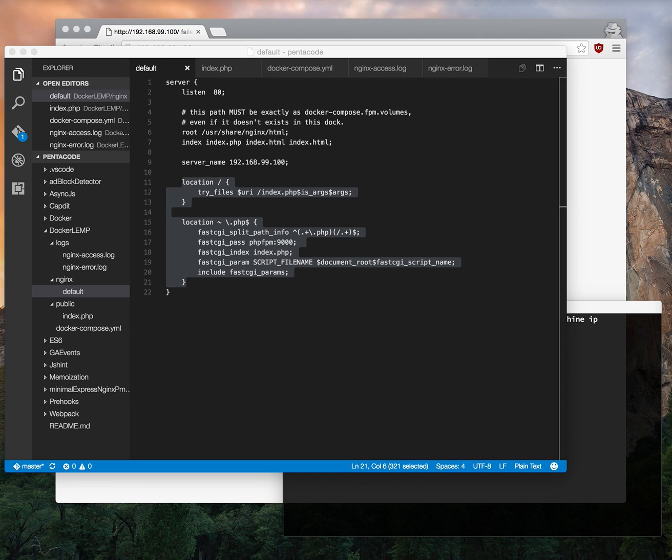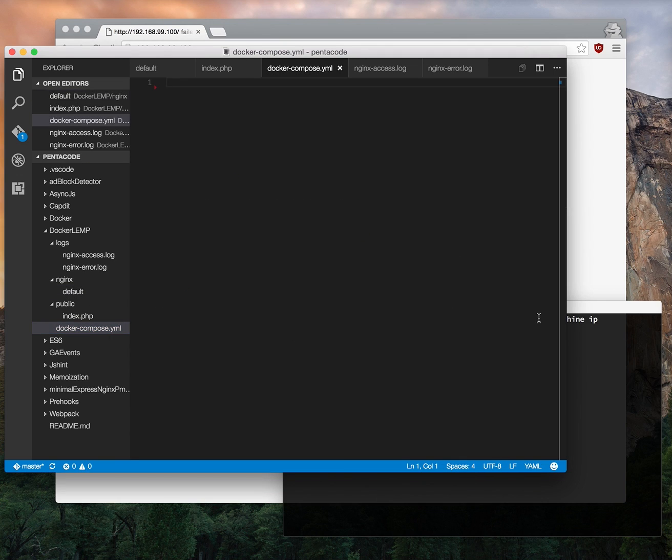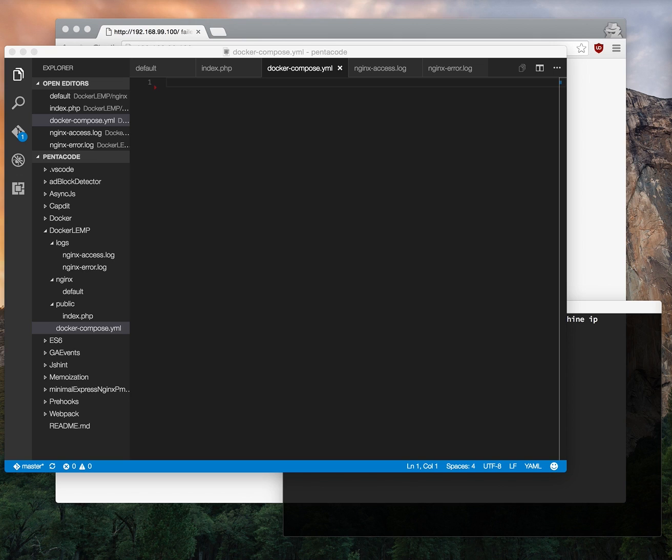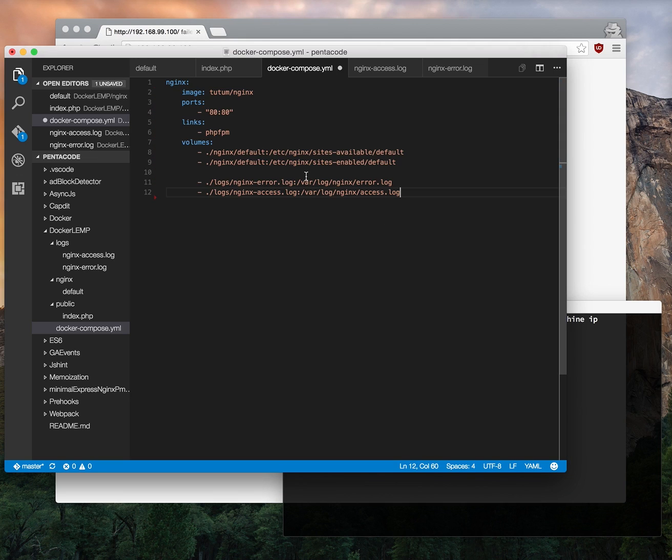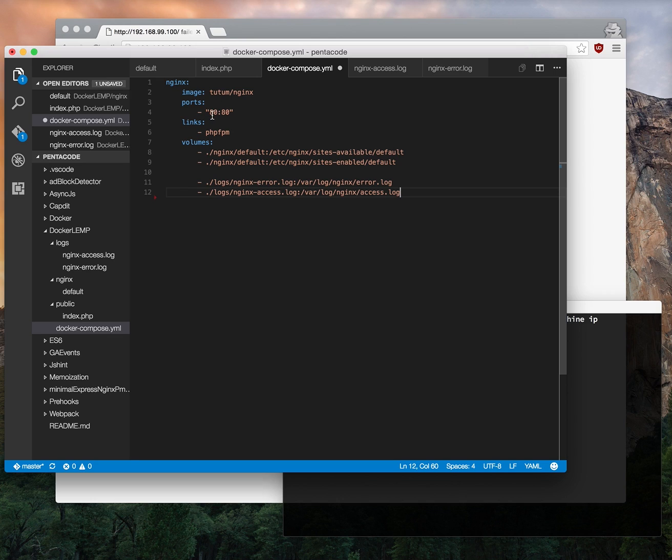And next we need to set up the docker-compose file. This is the meat of our program. This is where you define different containers that you want to run and the ports and the volumes of the container. So for nginx we're going to use the tutum/nginx image which is a very popular community maintained image of nginx. And we'll have it proxy port 80 from the container to the host port 80. And then we need to link it to a container called PHP-FPM which we'll create in a moment.